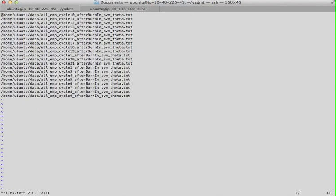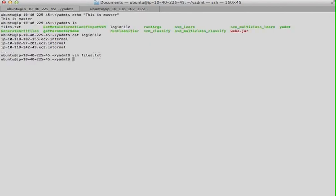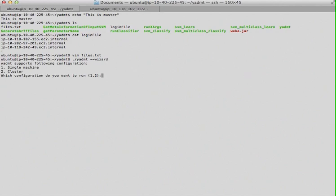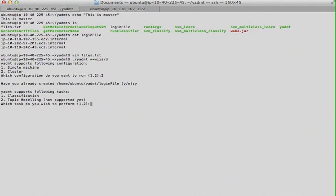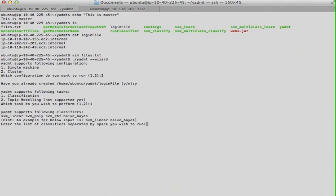Let's run it. Okay, I want to run it on cluster. Yes, I have created a login file. I want to run classification.